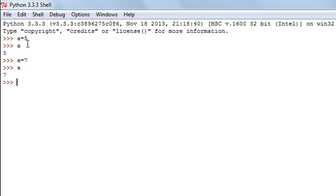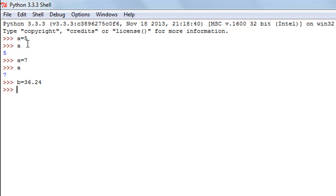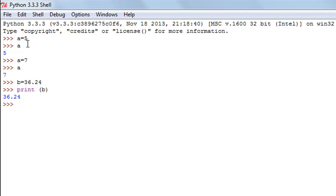If you want to assign a fractional value, that's also very simple. I'll create another variable `b` and give it the value 36.24. You can use the print function to see the value of your variables, and when I use print to see what `b` contains I get 36.24 on screen.